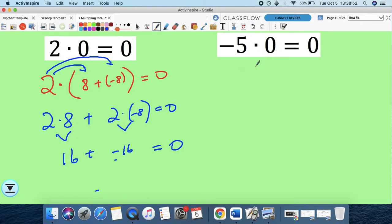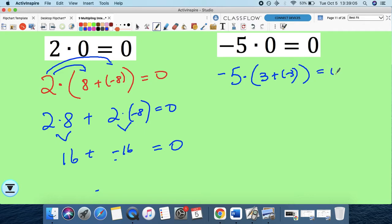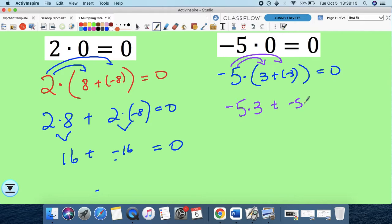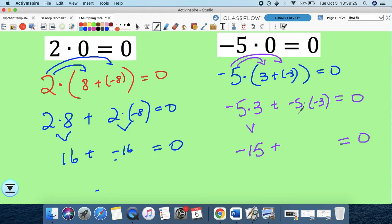Now let's use that to figure out what a negative times a negative equals. Let's do negative 5 times (3 + negative 3). Applying the distributive property: negative 5 times 3 plus negative 5 times negative 3. We already proved that a negative times a positive is a negative, so negative 5 times 3 is negative 15. Now to keep this sentence true, negative 5 times negative 3 has to equal what? If it were negative 15, then negative 15 plus negative 15 equals negative 30 — that doesn't work. But if it's positive 15, then negative 15 plus 15 equals 0. So by logic, a negative times a negative must give you a positive number.